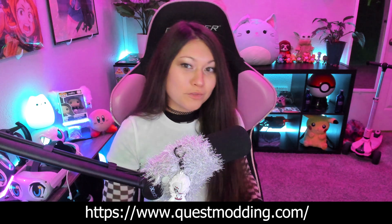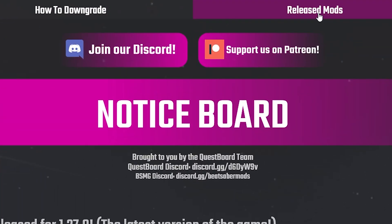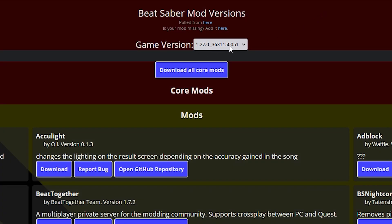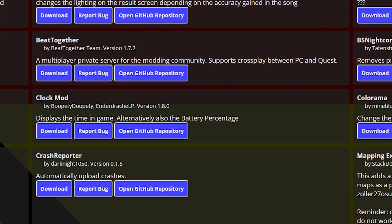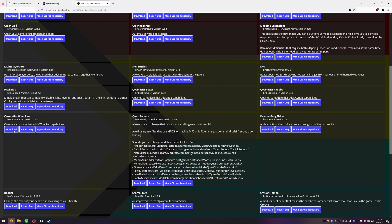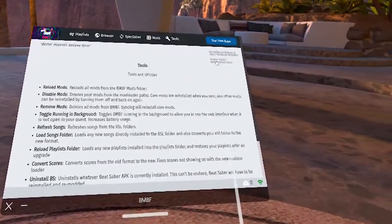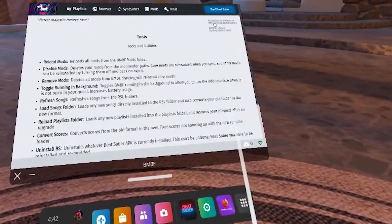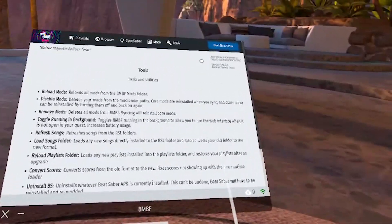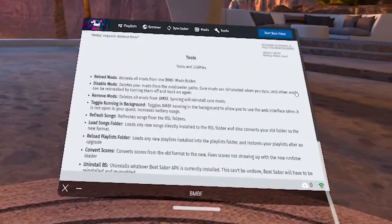Now that we have core mods installed, let's get the custom sabers mod. Go back over to questmodding.com and click on Released Mods. Make sure you're on version 1.27 in the dropdown, or if you're on a different version choose the right one. Scroll down and find Cosmetics Whackers and hit Download. Back in the headset in BMBF, go back to the Tools page, and in the top corner where it says Accessible Via Browser at the HTTP address, type that full address into your browser.